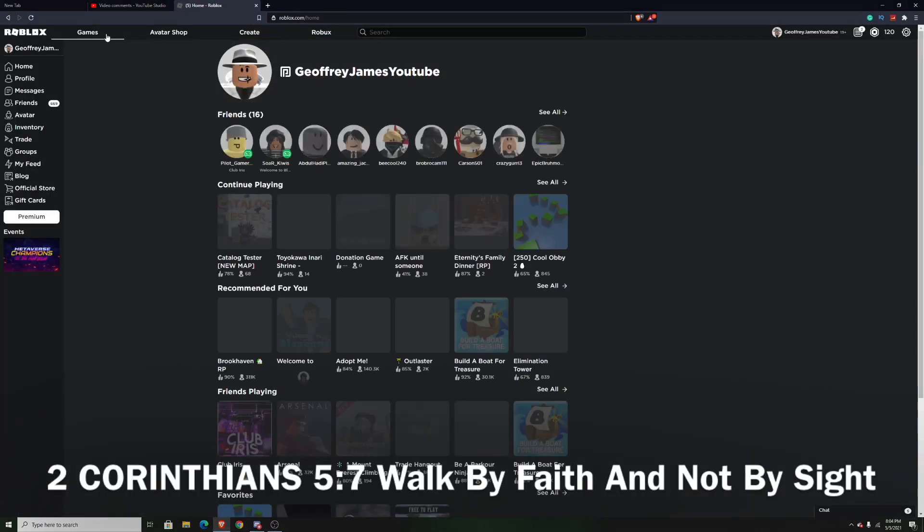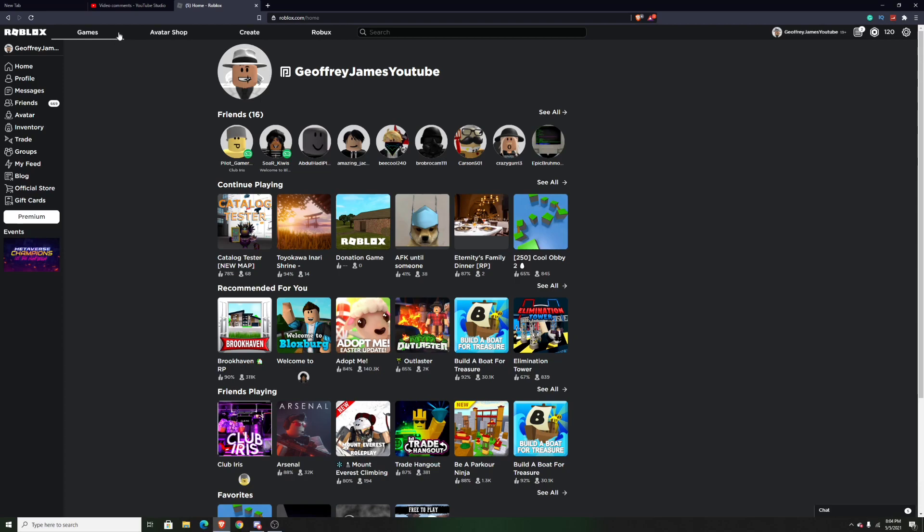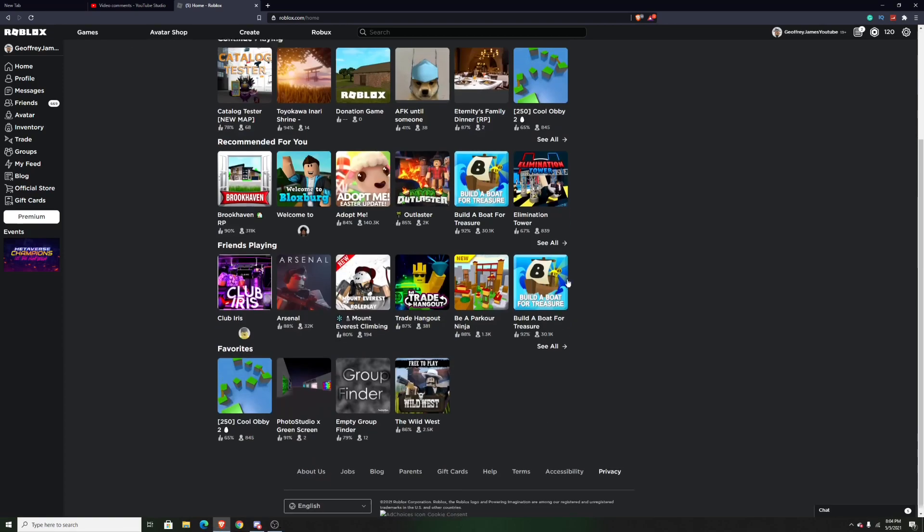I love dark mode on Roblox because it's so much better on your eyes and it just looks a lot cleaner. Personally, I also think it's a lot better for YouTube videos as well.